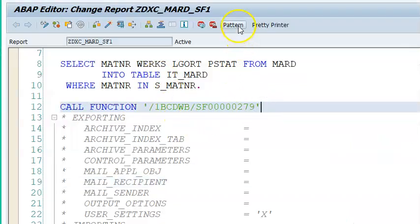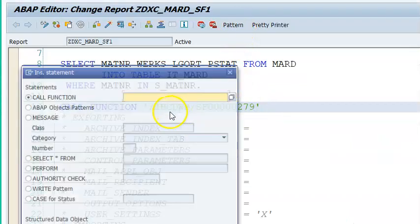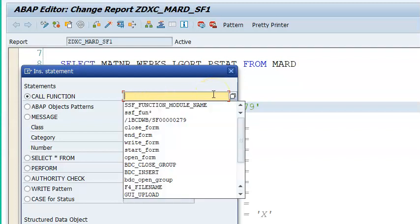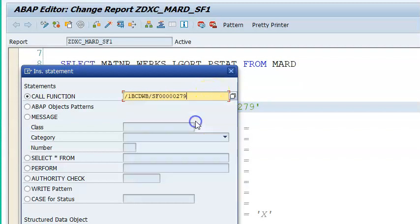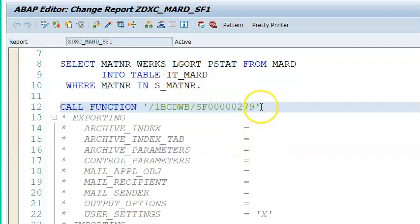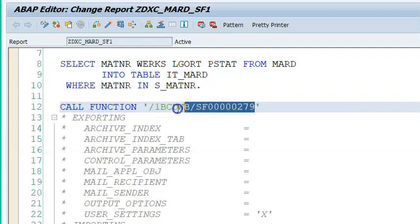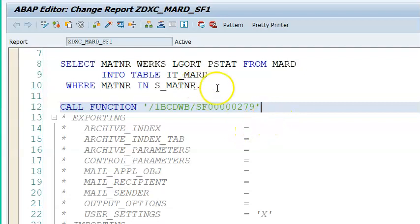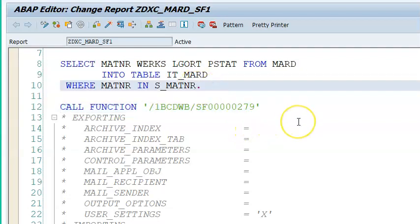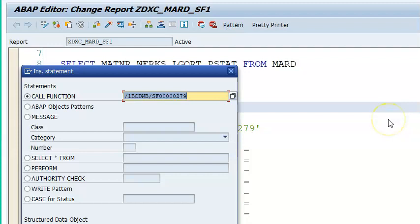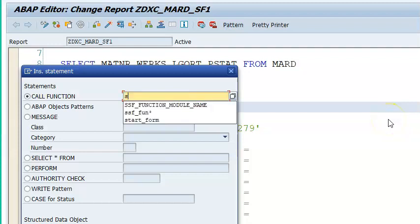We are clicking on the pattern and copying that function module. We are getting it and executing it here, but this number is a dynamically generated number which might change or have variation in the future. So for consistency of this program code, we call an additional function module called SSF_FUNCTION_MODULE.